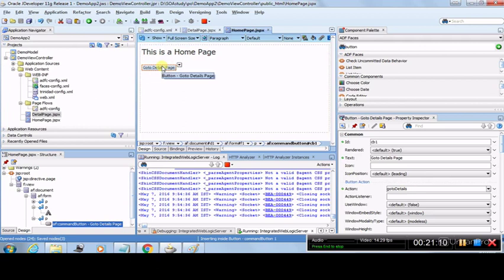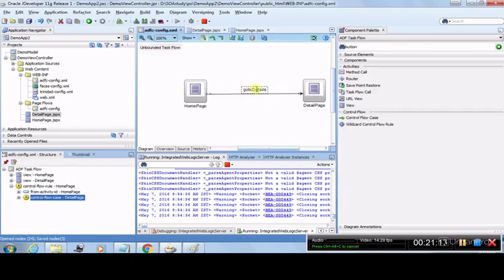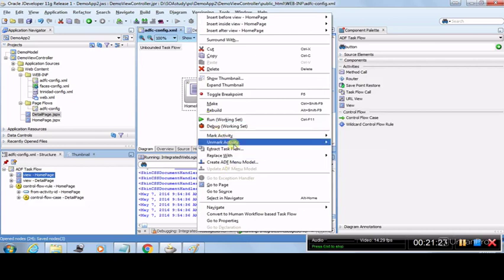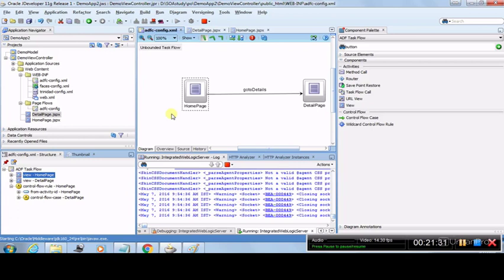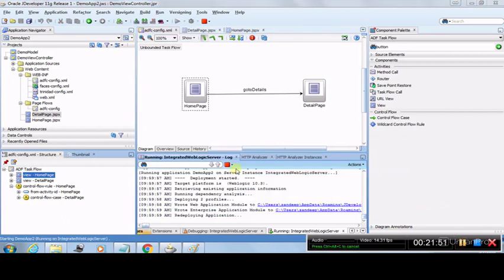We created a button, set its text to 'Go to Details Page' via the Property Inspector, and linked the 'go to details' navigation via the Action property. All navigations defined between pages appear in the Action dropdown — you just select the appropriate one. Now if we run the Home Page, clicking the button should trigger the 'go to details' action and navigate to the Detail Page. Let's run and test.